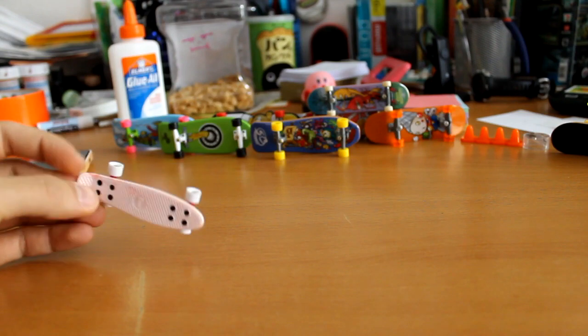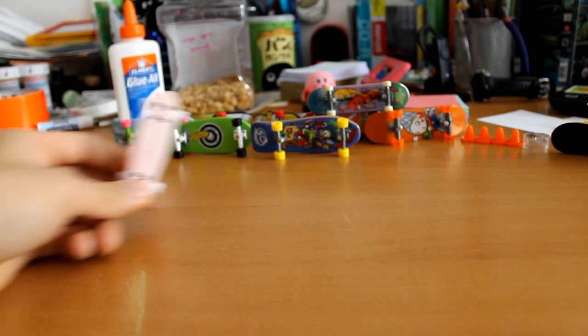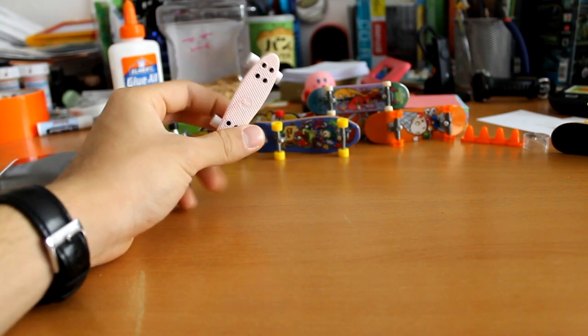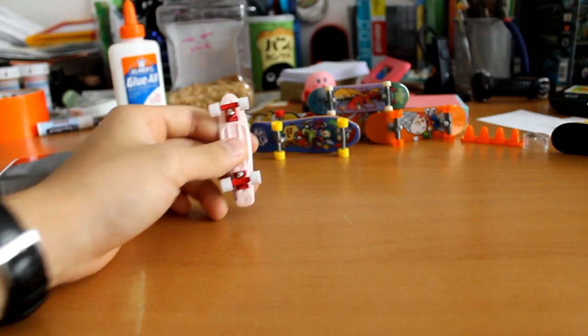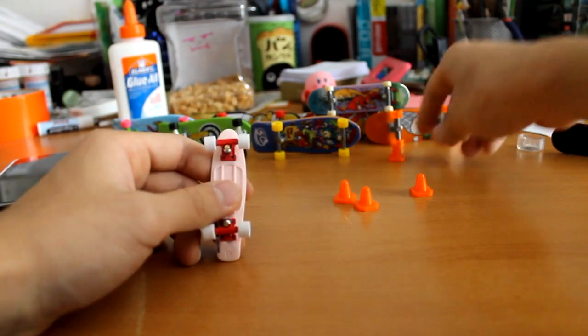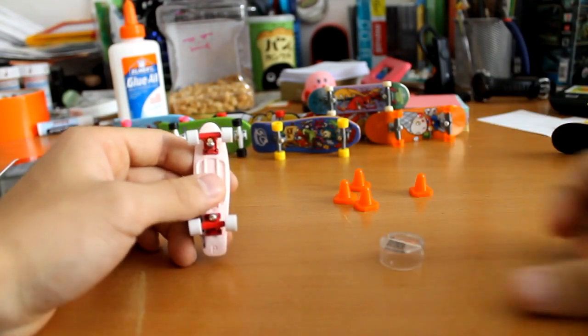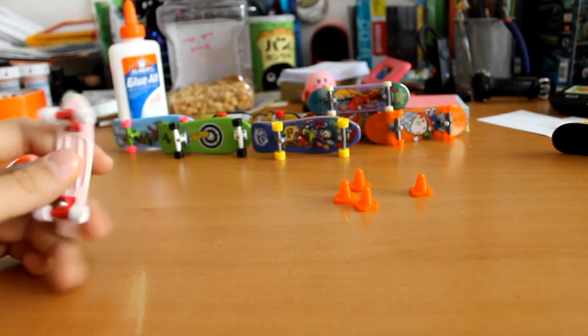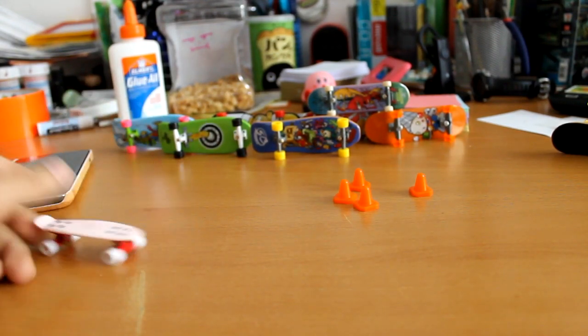And today I'm going to be reviewing the Tech Deck Penny Board. I think it's a collector's edition because it came with these four little plastic cones and a little stand. So I just wanted to give you my thoughts on it.